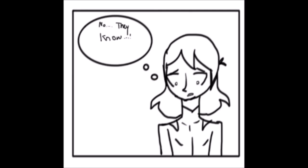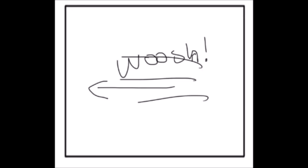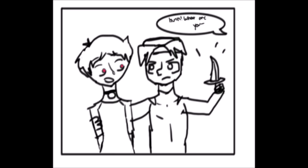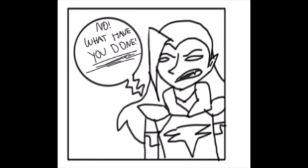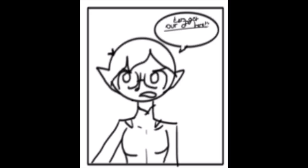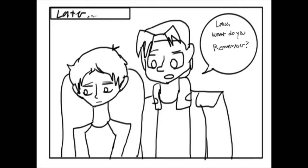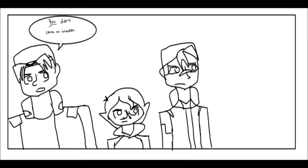No. They know. Hey, where did the yellow one go? Hunk, what are you? Oh, what have you done? Let's get out of here! Lance, what do you remember? Everything. I'm sorry for causing you trouble. You didn't cause this trouble.